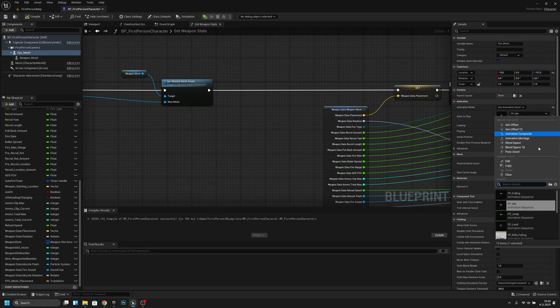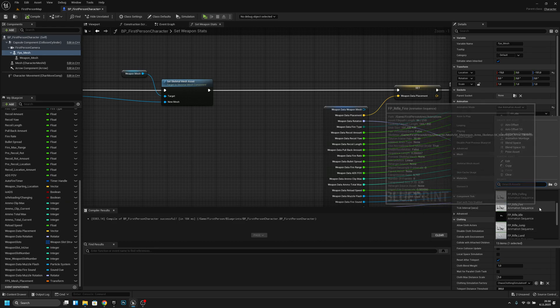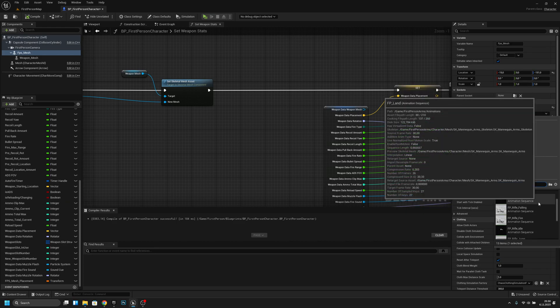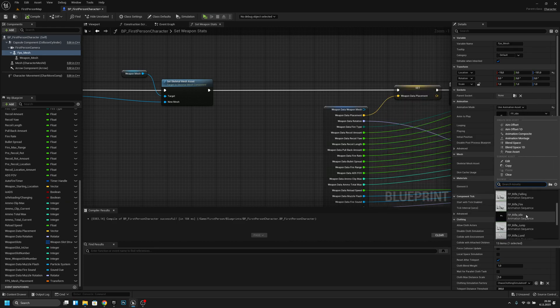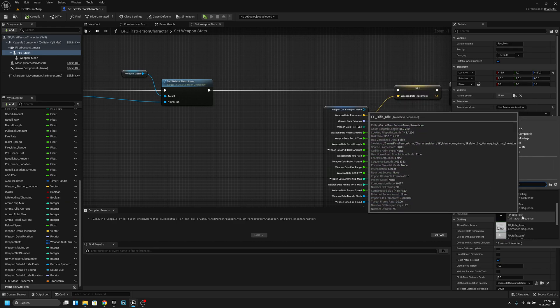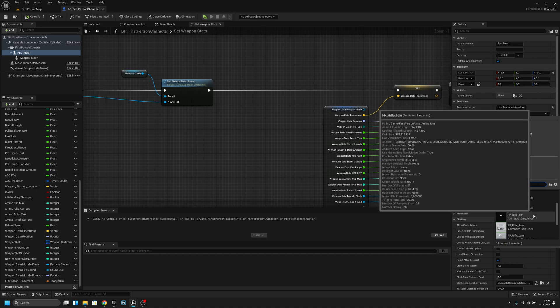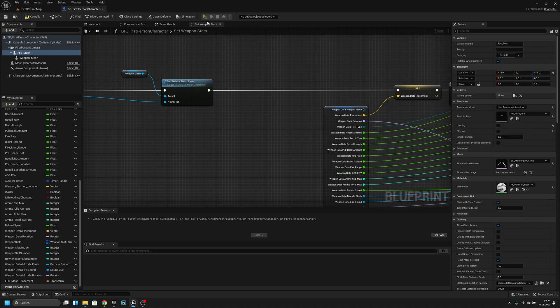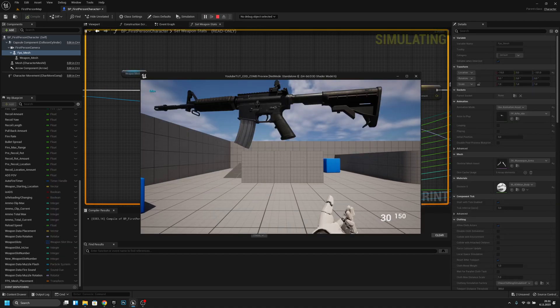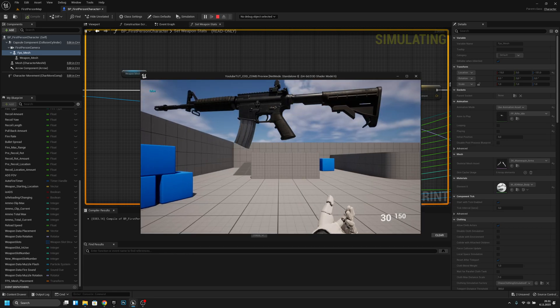I actually have to change this to the FB rifle idle — I had the wrong one there. And now... okay.